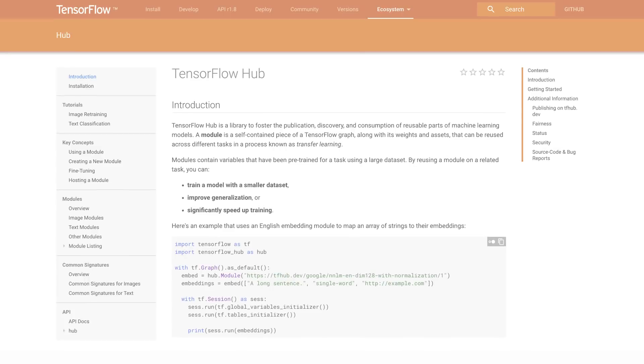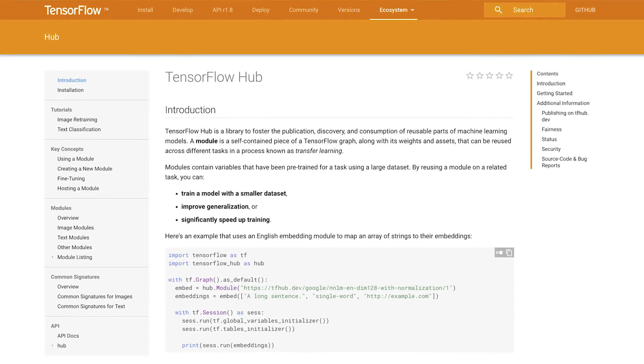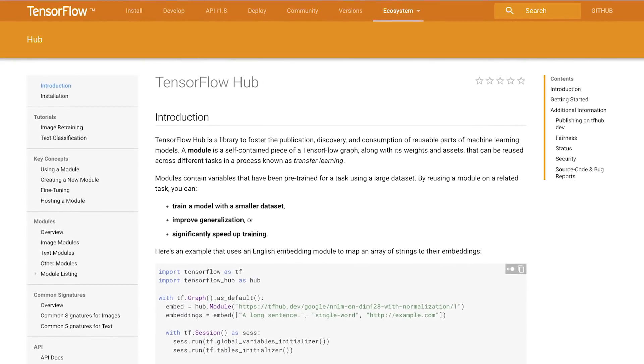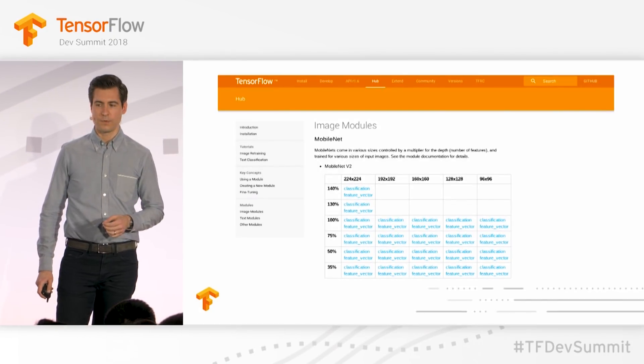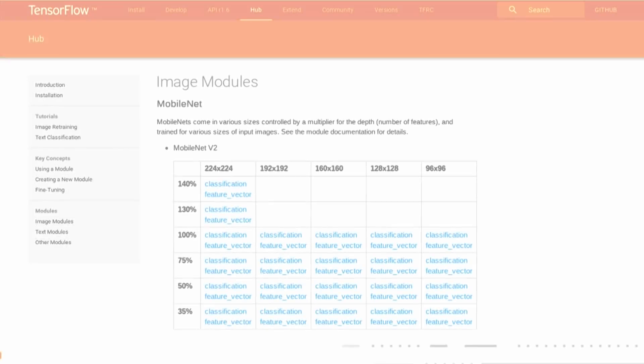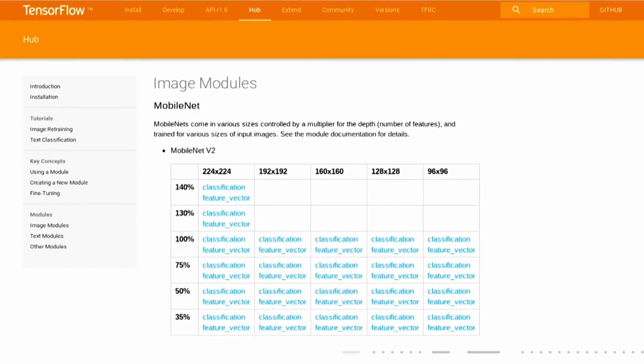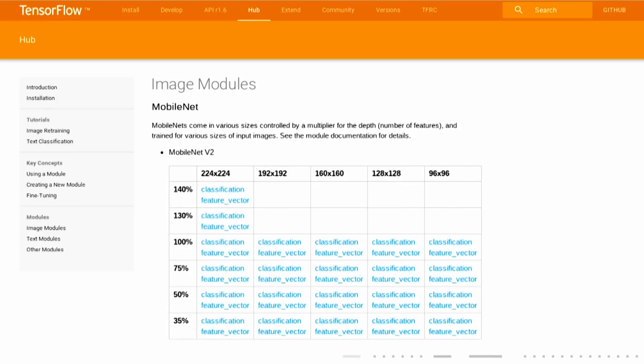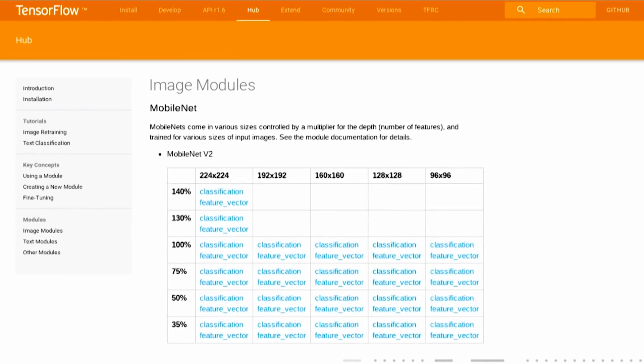We're here at the TensorFlow Developer Summit at the TensorFlow Cafe, chatting with Andrew Gasparevich from TensorFlow Hub. TensorFlow Hub is the new way to share what we're calling modules, which are meant to be reusable components — a little bit less than a model, just the reusable portion. It includes the graph, the weights, and potentially any assets that come with it, all packaged up into a component.